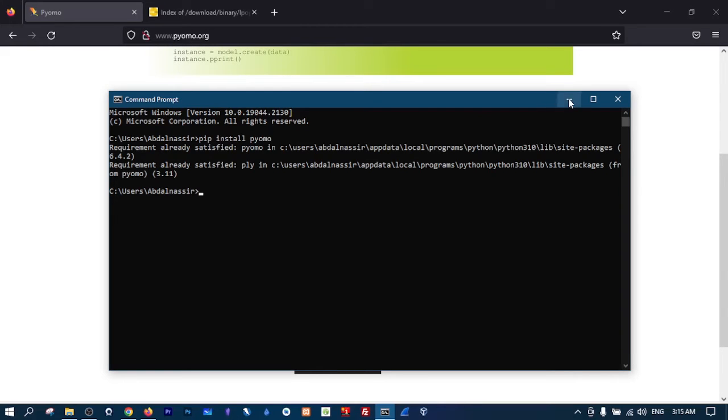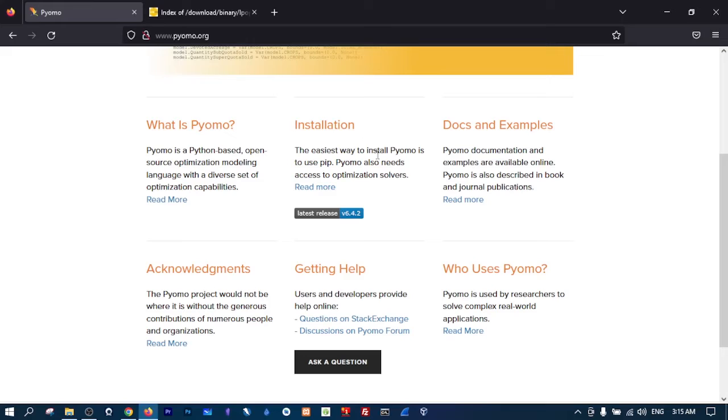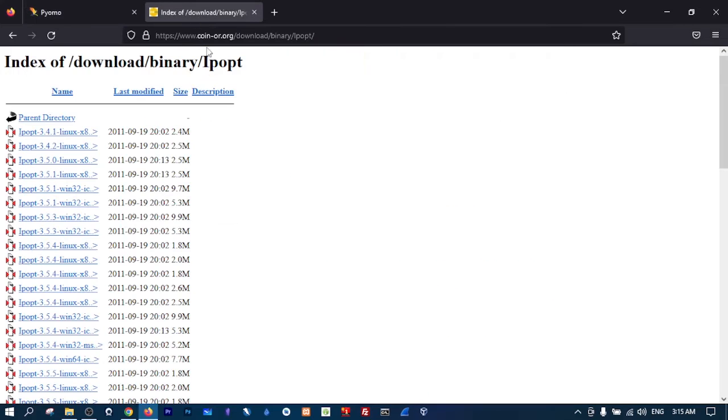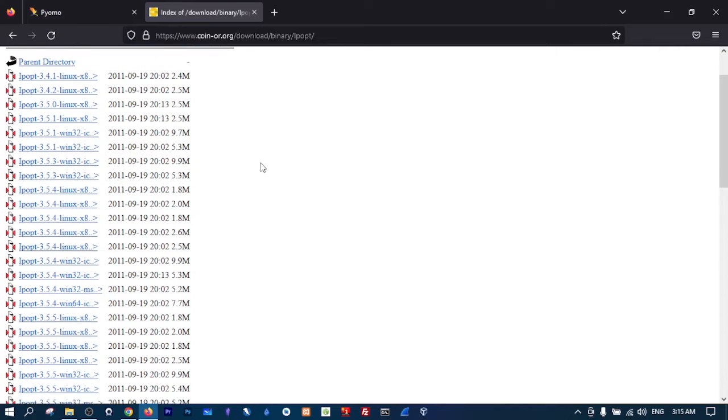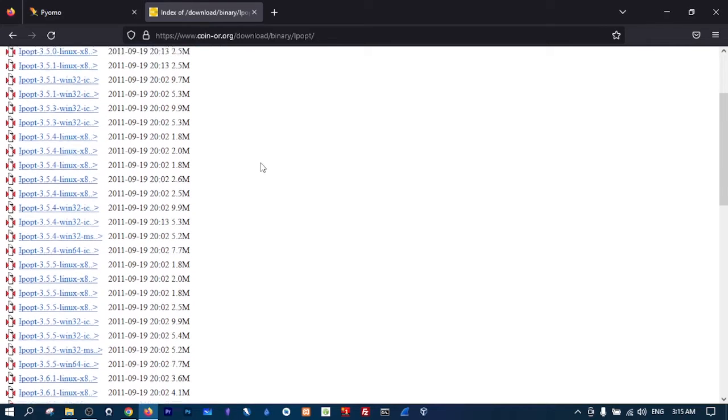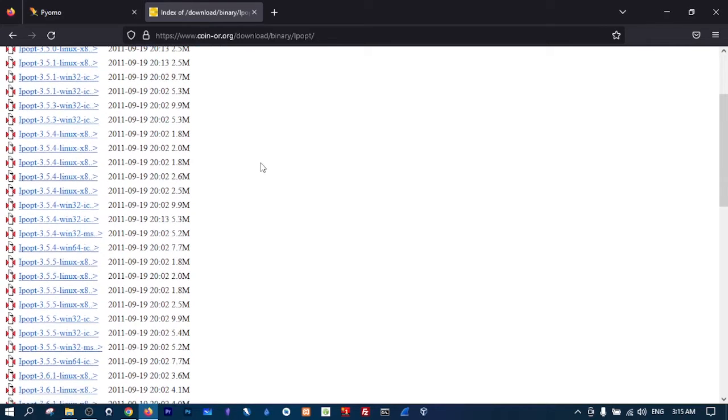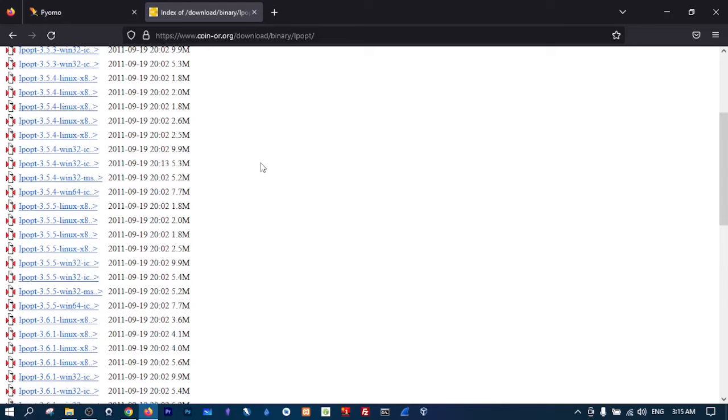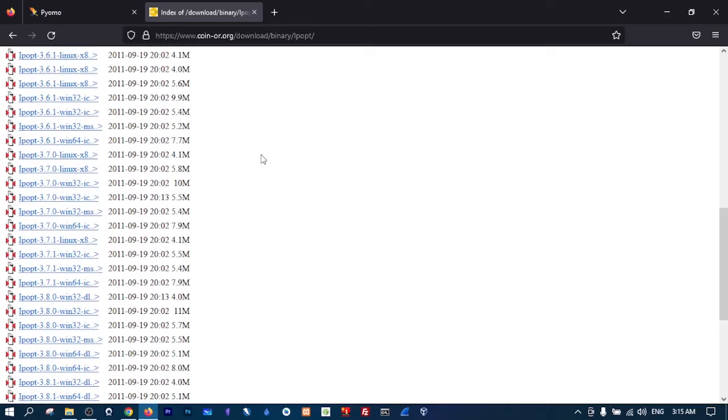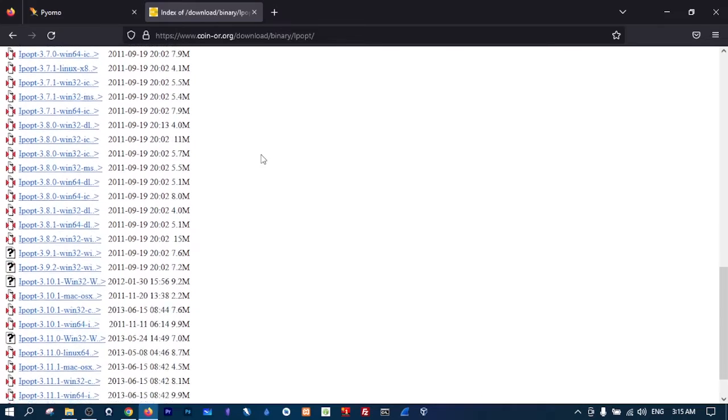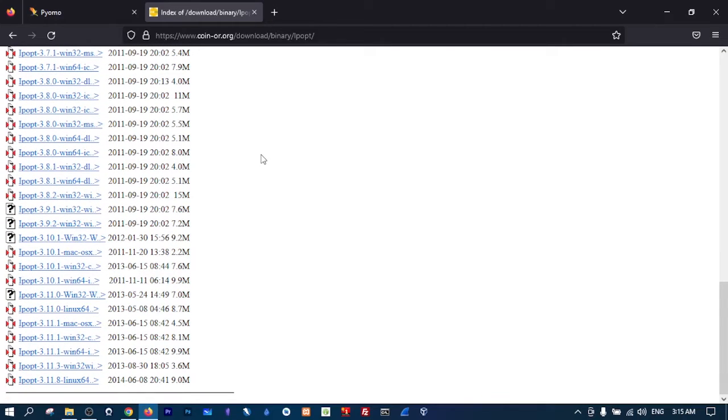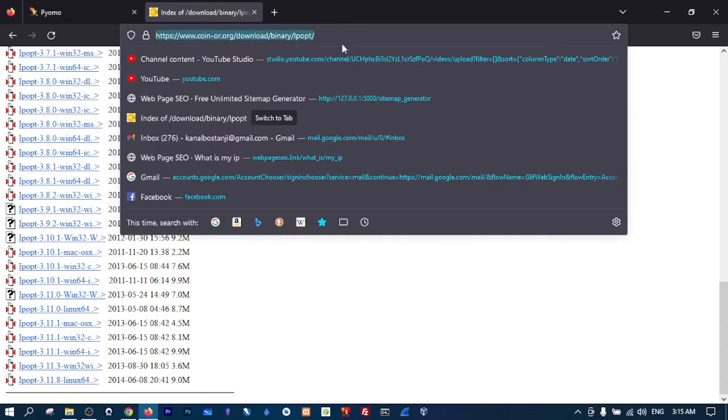The next thing you need, and I will put the link for you in the description, is to get a solver. Now my preferred one is ipopt. There are others such as GLPK, but there are many. The one I prefer is ipopt and you go to this download link.